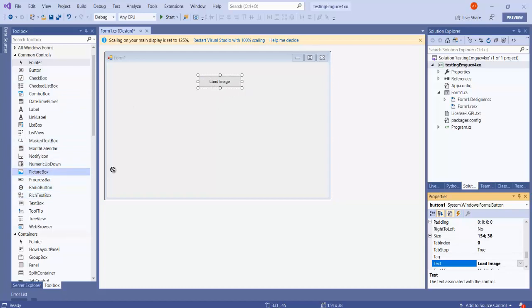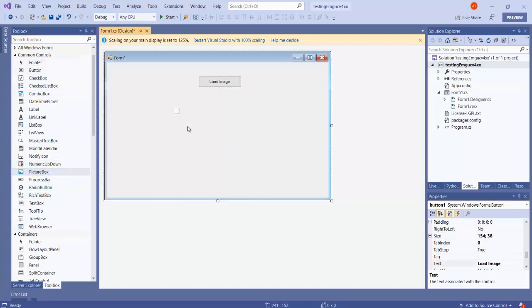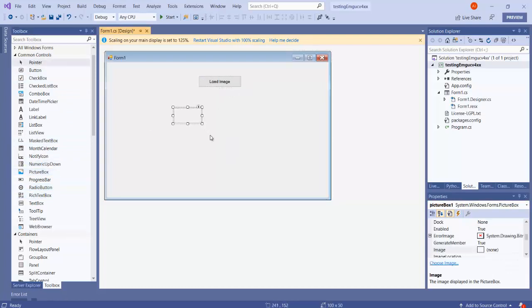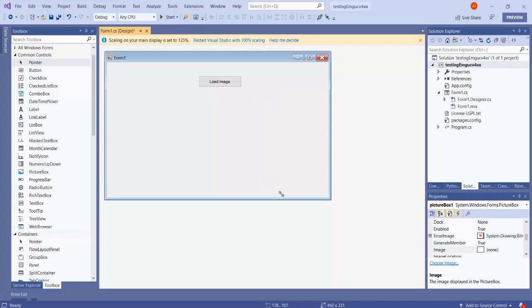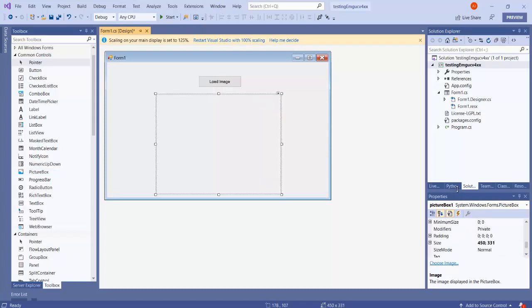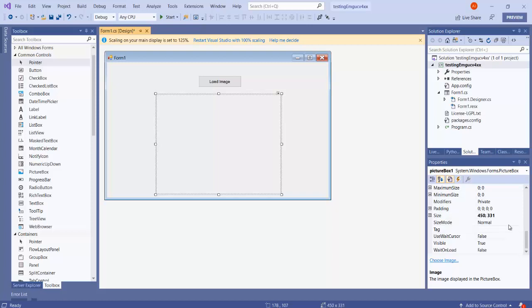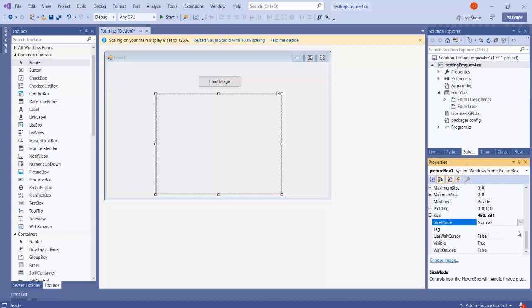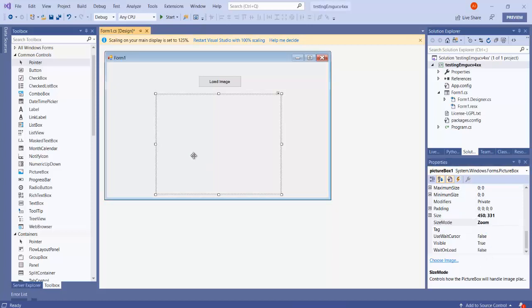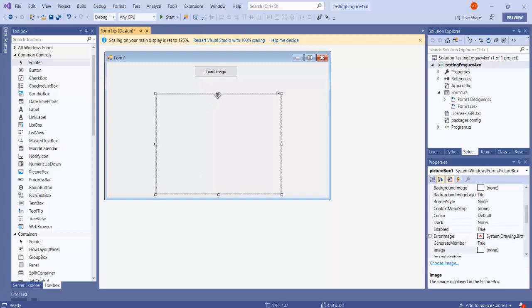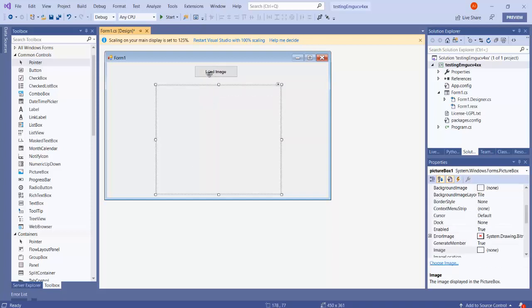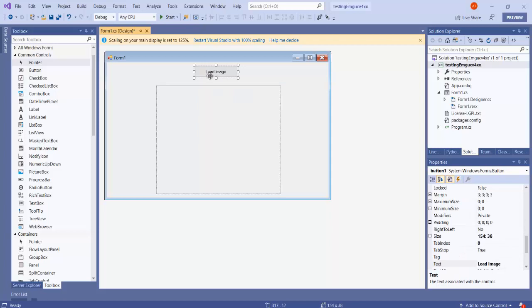I can also drag and drop a picture box here. In this picture box I'm just going to show an image, and maybe I can also change it to Zoom if my image is bigger or smaller so that it can fit inside my picture box depending on whatever it is. Double-click on this button.